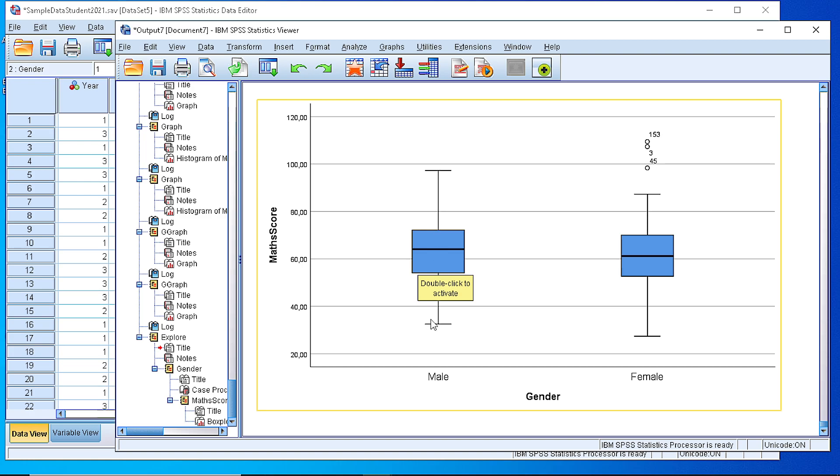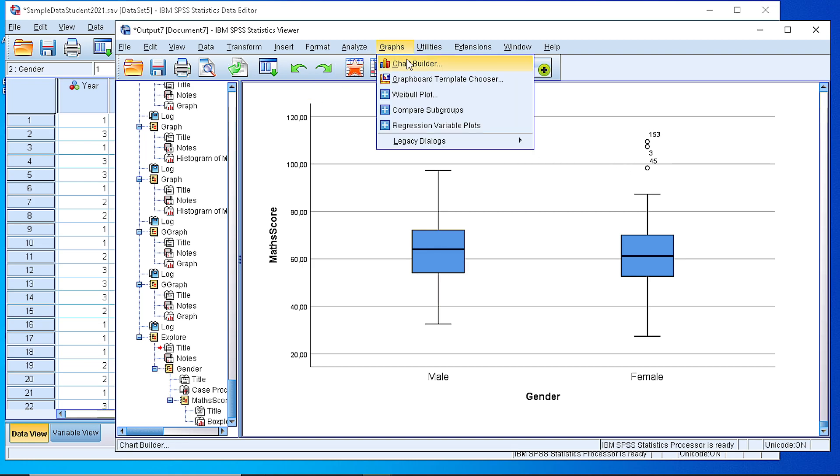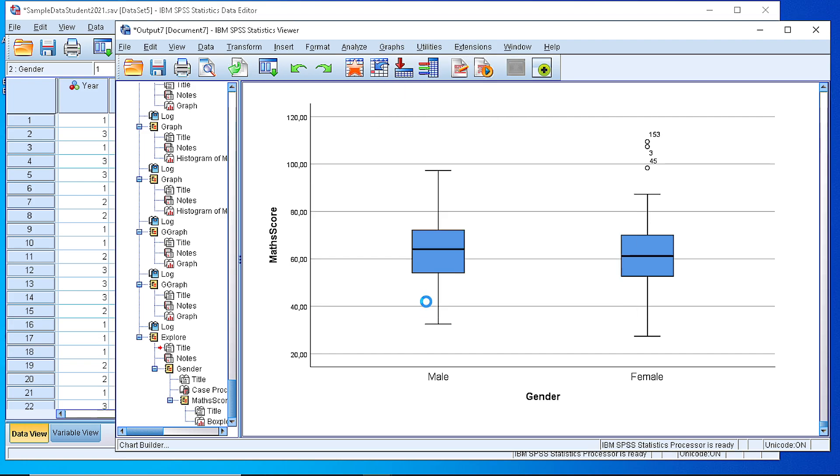The two whiskers show the maximum and minimum values, and to the right for female students we also see some outliers. Now we can create the same plot by going to the Chart Builder and building it using the editor.